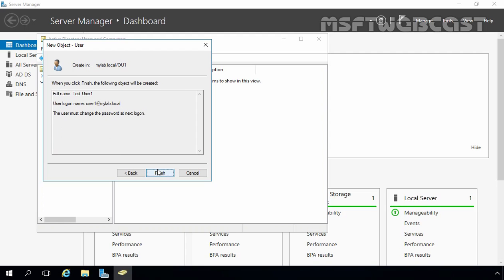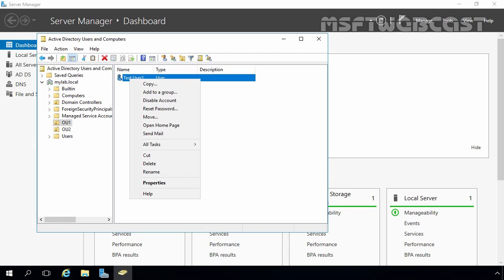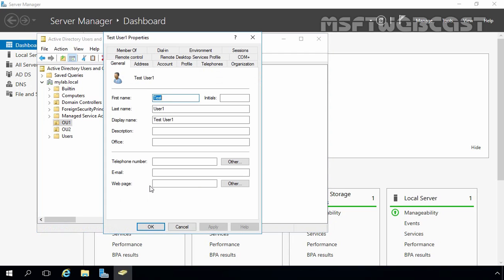Let's click Next, review the user configuration, and then click Finish. This is our user Test User1. Right-click on it and select Properties. Here you can see you have a bunch of settings for your user account. From the General tab, you can specify the user's first name, last name, display name, description, office, email address, telephone numbers, and more.